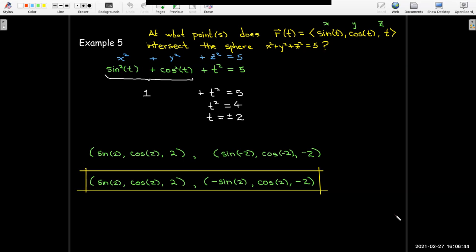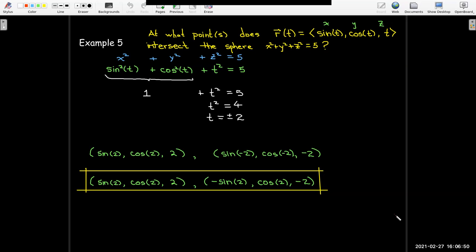So now we know about vector functions, their graphs, and limits and continuity. Our next step will be to take derivatives and antiderivatives — or integrals — of these functions.